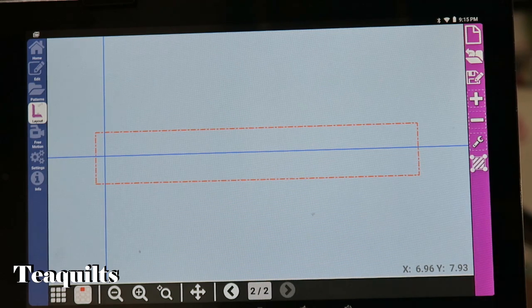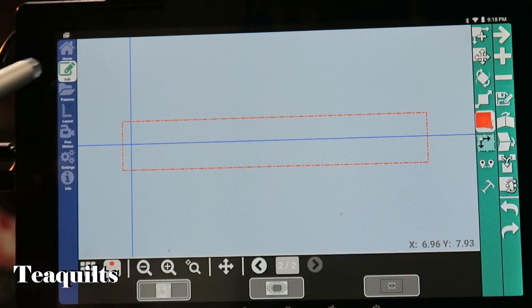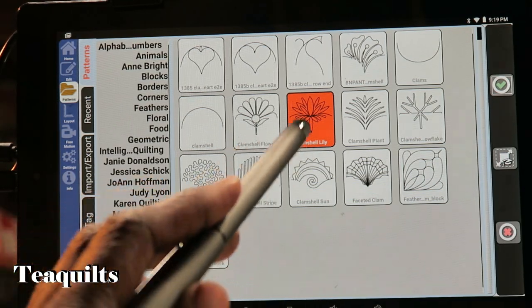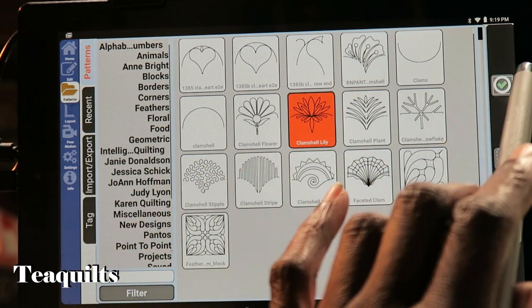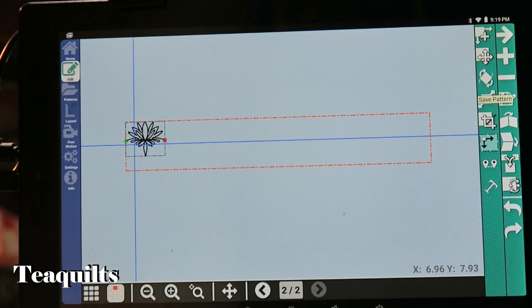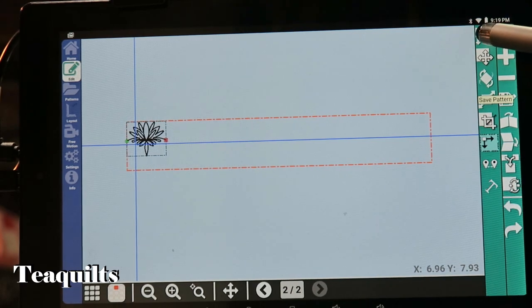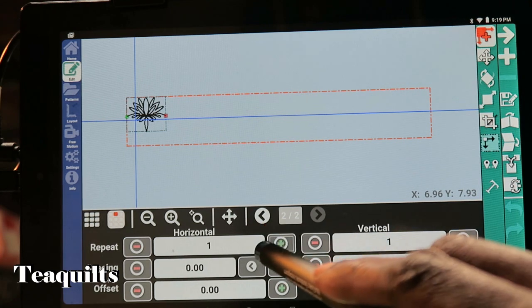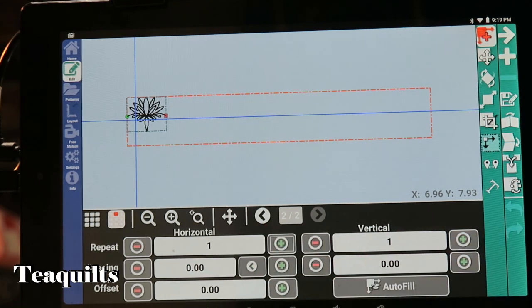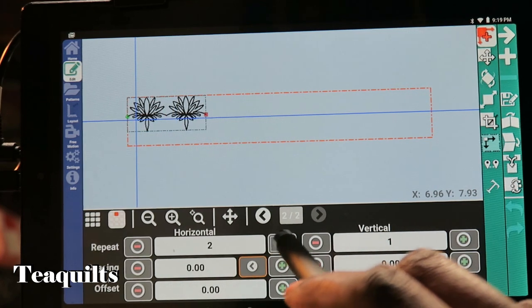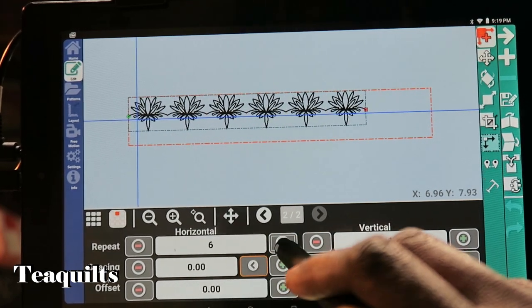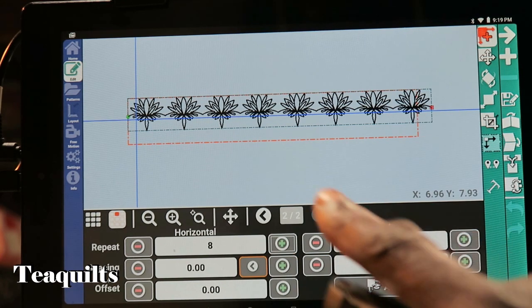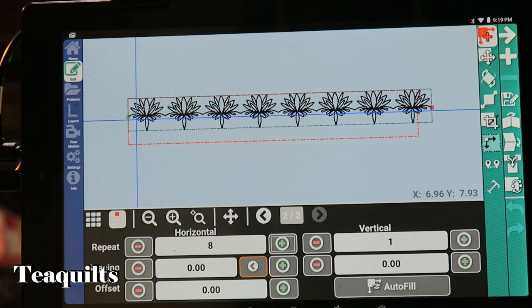I'm going to go to patterns, pull in our pattern. We're using the clamshell lily and hit the check mark. Then we're going to go to pattern repeat all the way up at the top, and we want to put in, let's do eight of those. Okay, so eight made it so that it popped outside of the box, so eight's a good number.